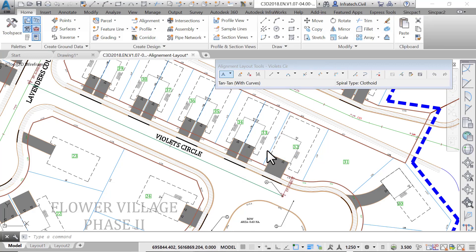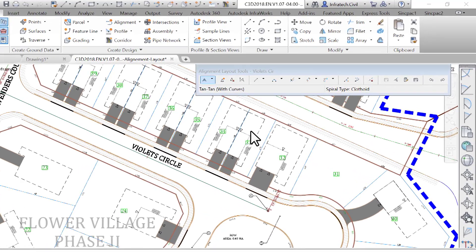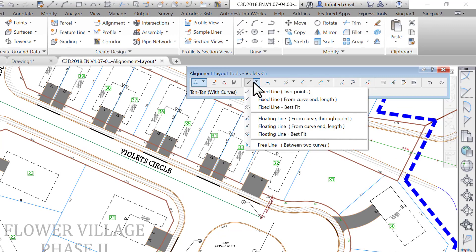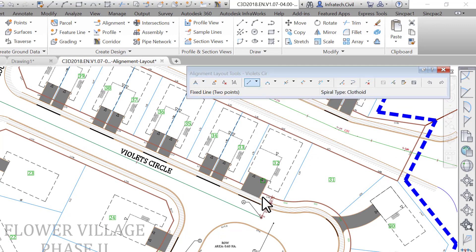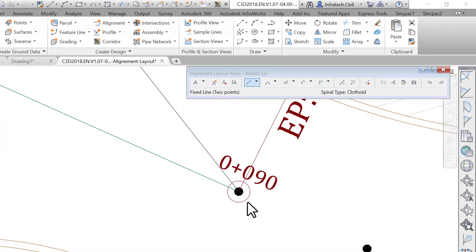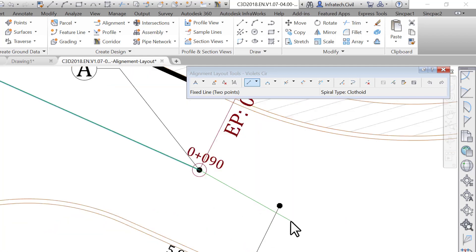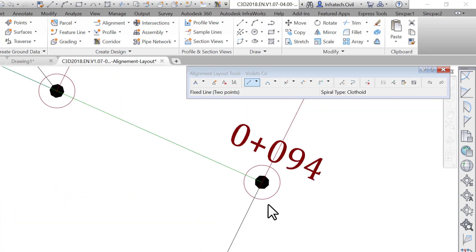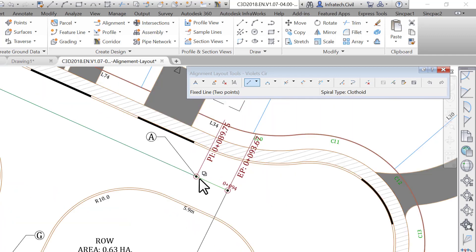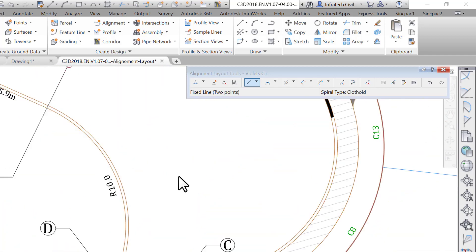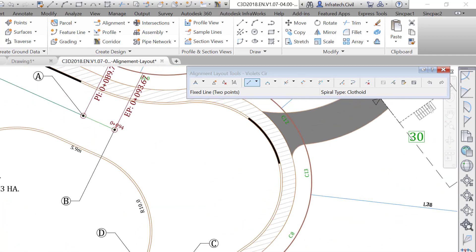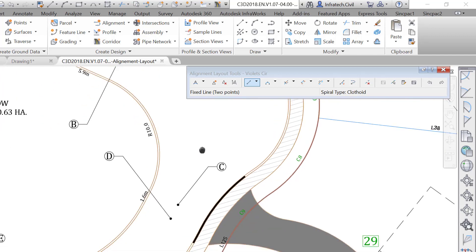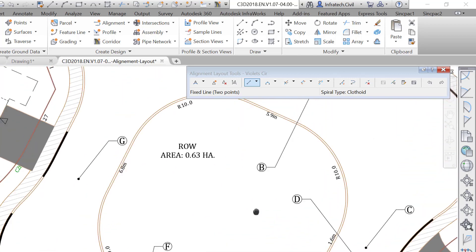After clicking a button on the alignment layout tools, follow the prompts at the command line. What we want to do next is use the fixed line two points command to add a tangent clicking on point A then point B. At each click make sure the center object snap mode is used. Now what we want to do is create the centerline alignment of Violet Circle in the cul-de-sac area. An island with inside curb line has already been created for us during the conceptual phase of the project. We need to create the centerline with a minimum travel way width of 3.5 meters or 12.5 feet. On both ends of the centerline, a few reference points from A to G have been created for us to use.